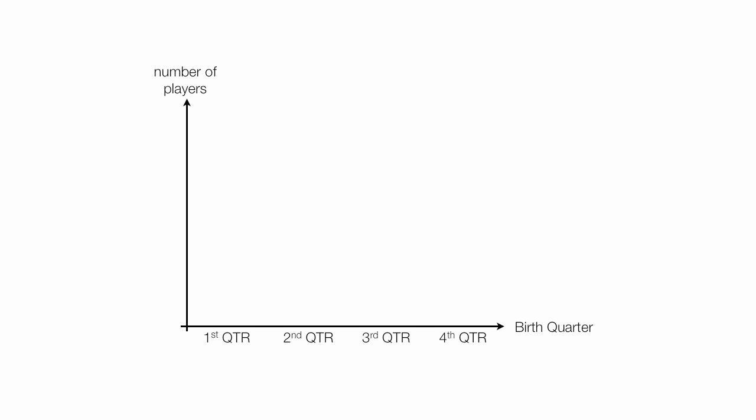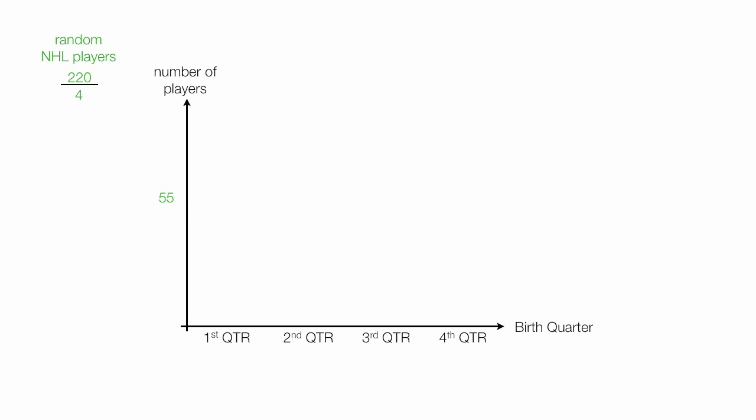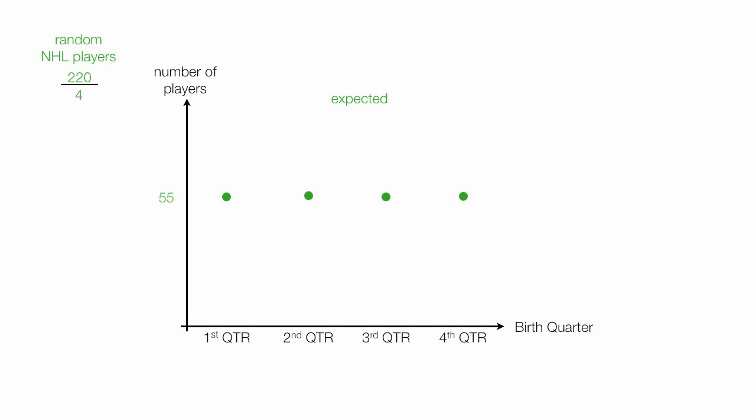I randomly picked 220 hockey players that played over the last 10 years or so. I divide this number by four, because it's four quarters in a year. I would expect that there would be 55 players born in each quarter, so there would be 55 players born in the first quarter, the second quarter of the year, the third quarter of the year, the fourth quarter, because I expect that birth month has no impact. And again, these are expected values, or the number of players born in each quarter.